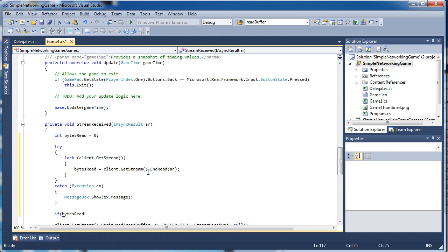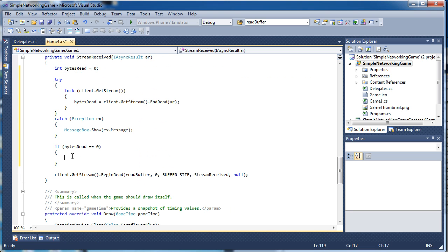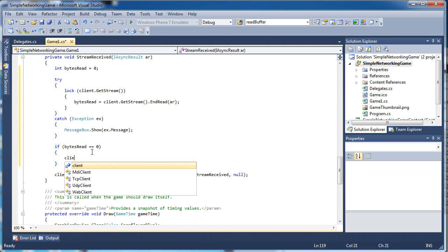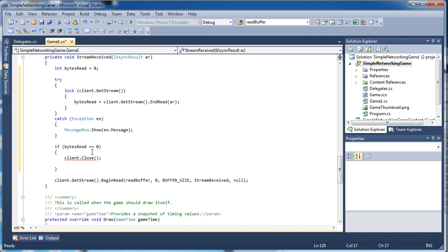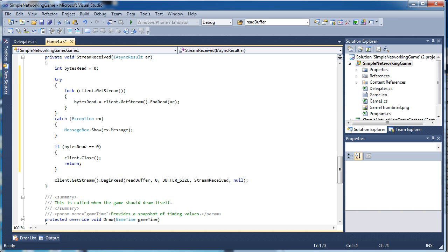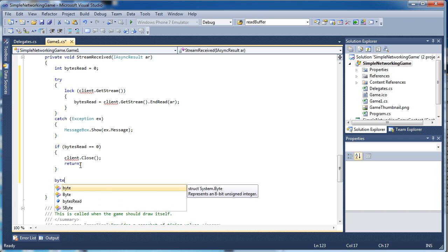If bytes read is equal to zero we want to disconnect from the server. We have a TCPClient object created in previous tutorials, so we call 'client.Close()' which will close the instance and request the underlying TCP connection to be closed. Then we do a 'return' here so we don't continue with this method. Now we know for sure that we have bytes to be read, so we can continue and assume there is data.